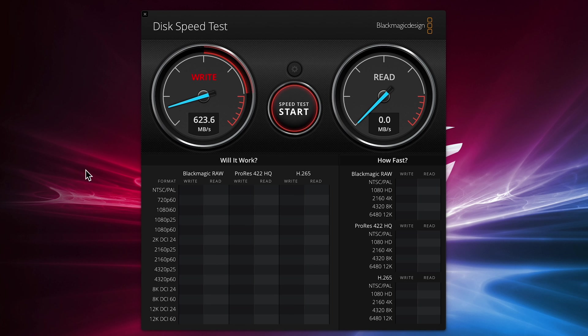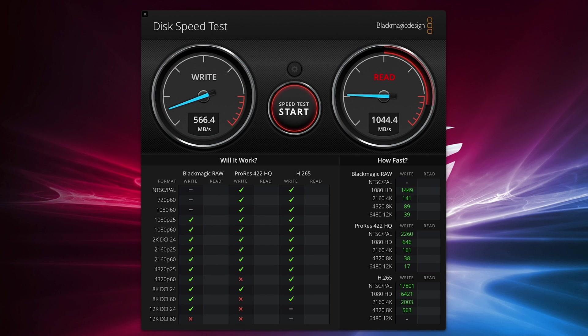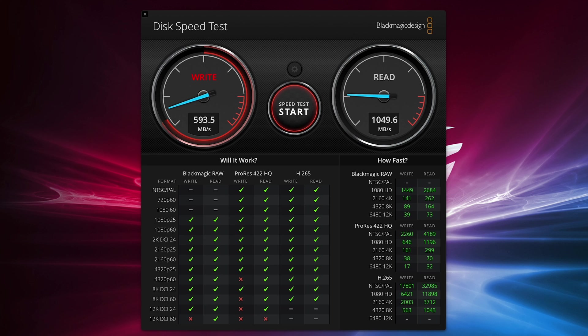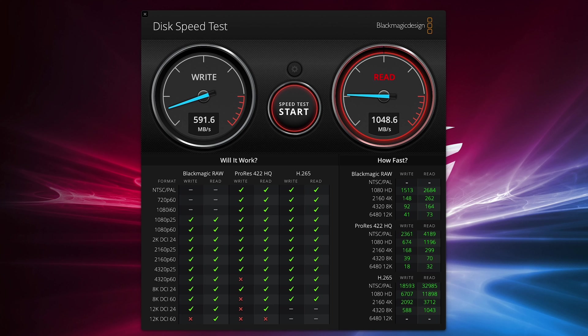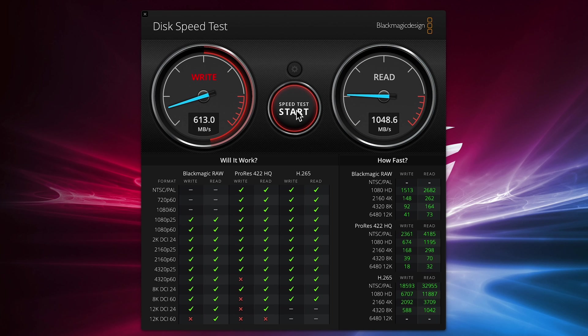Switching over to the Mac I ran the Blackmagic disk test. Though this is not really a network-based benchmark it does try to replicate how you would use the device for direct video editing or transferring of large files. Again as you can see the performance is extremely good.